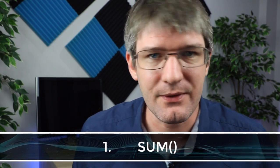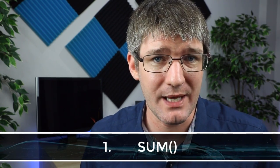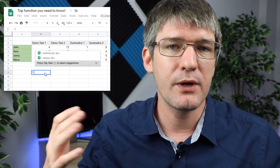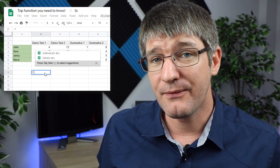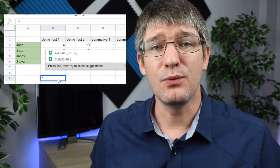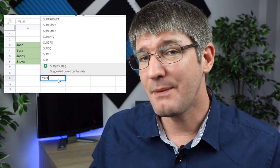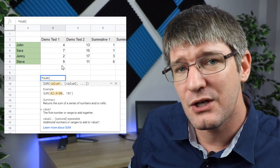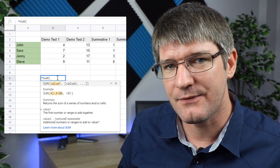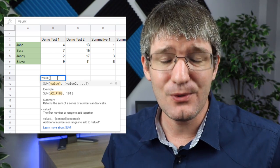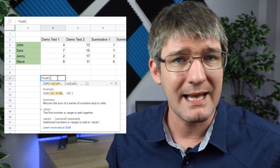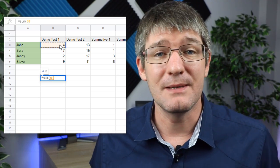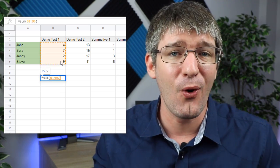The first function is SUM, which allows us to add different values together. To use it, press the equal symbol — which we'll do with every function in Google Sheets — and this brings up an autocomplete window. Select SUM from the list; Google Sheets opens a dialog box with more information. Simply highlight all the values you'd like added together, close your brackets, and press Enter. This adds all your values together.